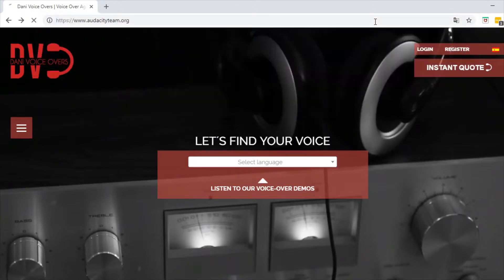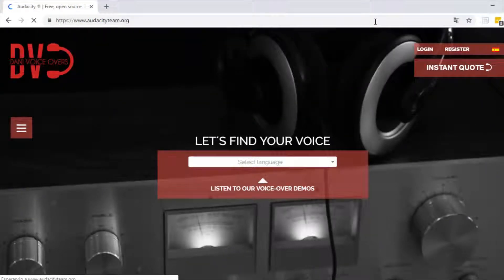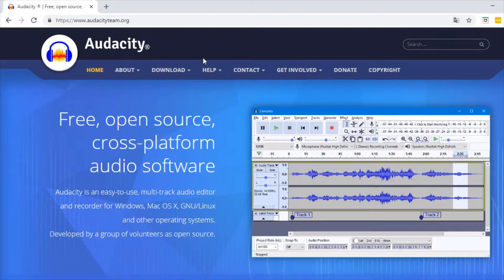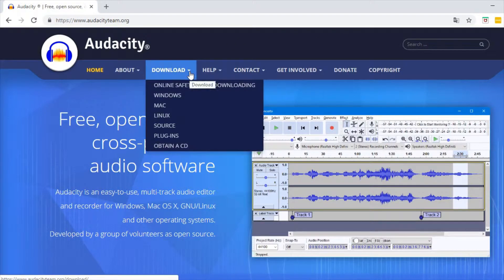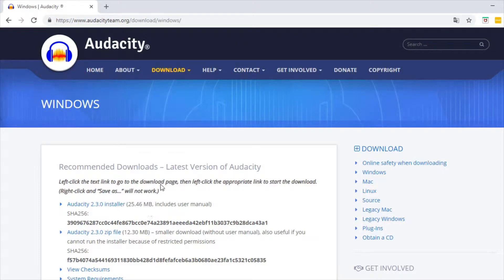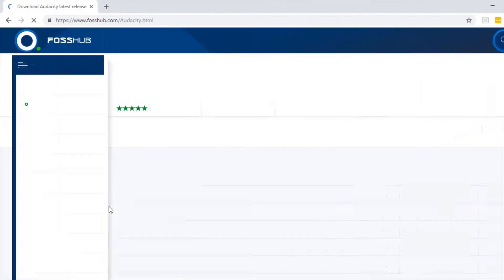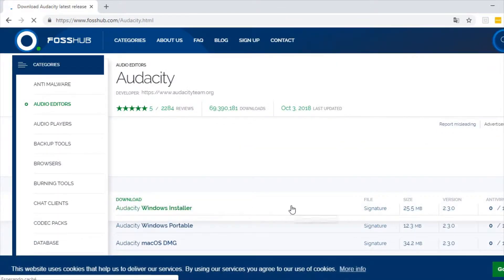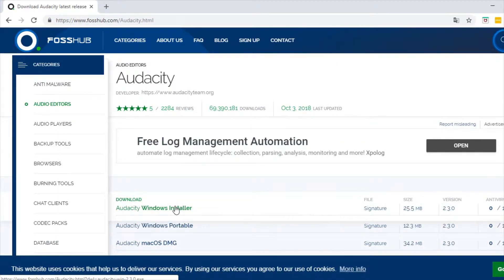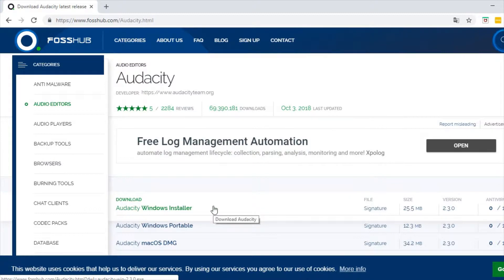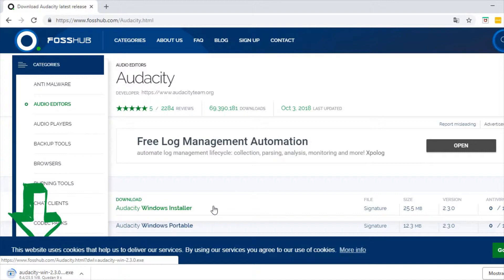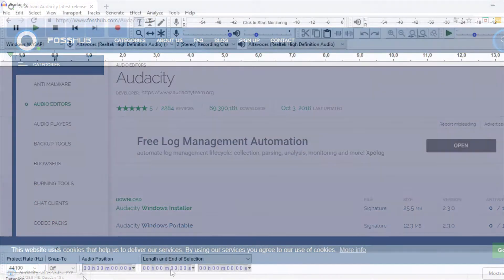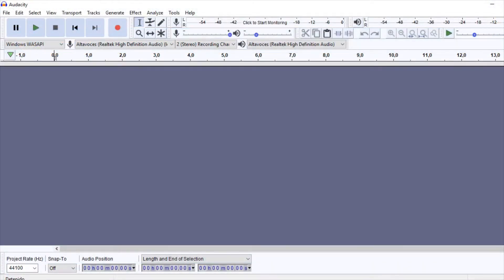Audacity is a free software with an official website from which you can download the most recent version. Once we have it installed in our computer, we can open the program and start working immediately.